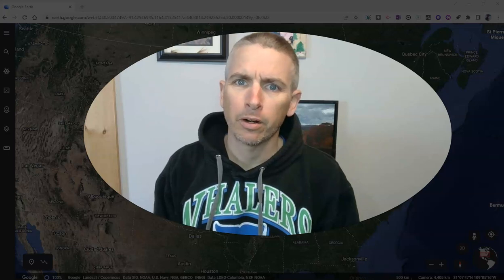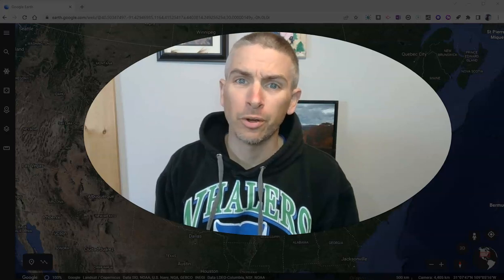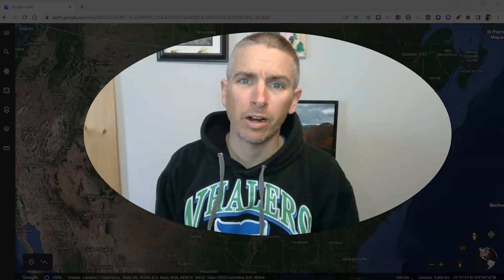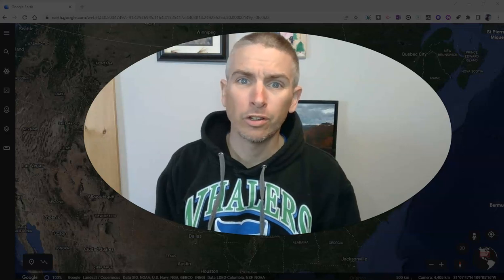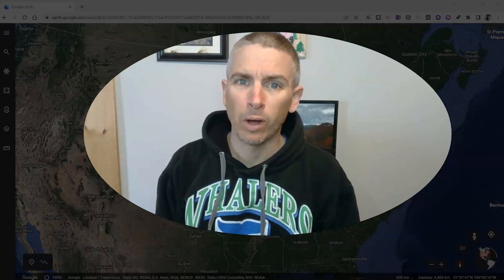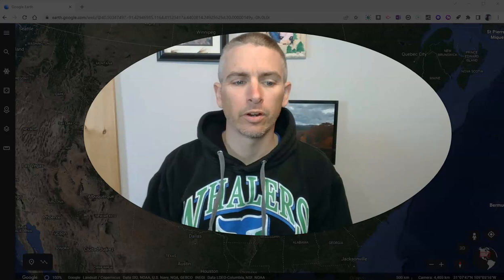Hi, I'm Richard Byrne. In this video, I'm going to show you how you can create a narrated Google Earth tour using the web version of Google Earth.